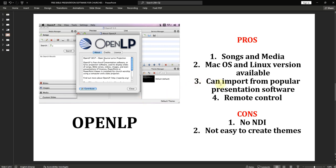In OpenLP, you can import from popular presentation software, get lyrics, and have multiple Bible versions available for download and use. It also has a remote control which allows you to control the software using your phone or over the network. For now, there is no NDI support.